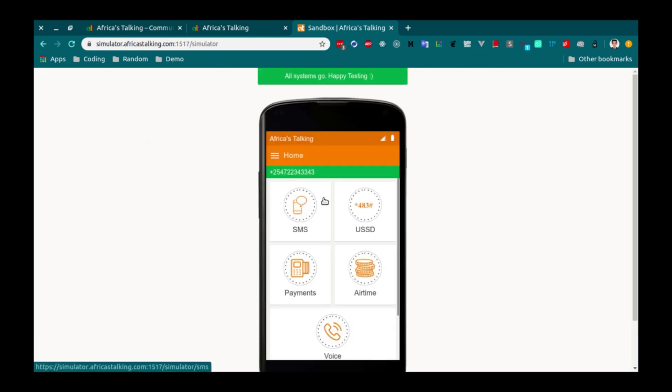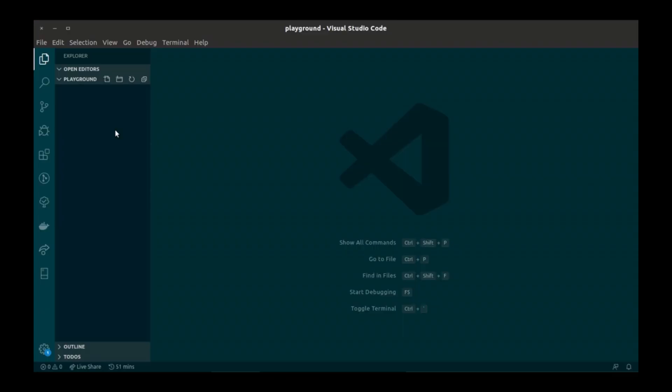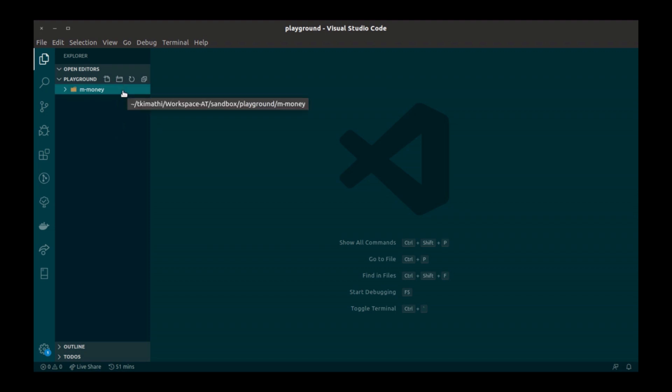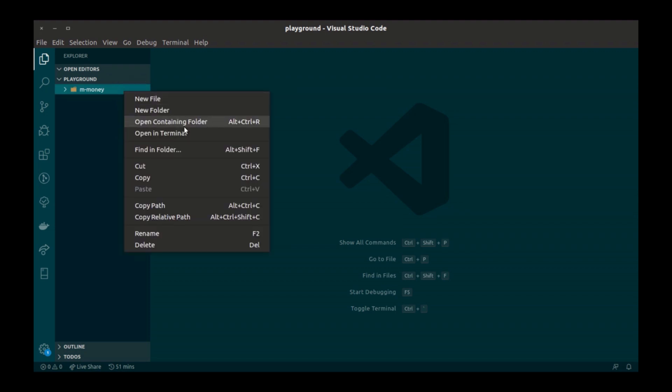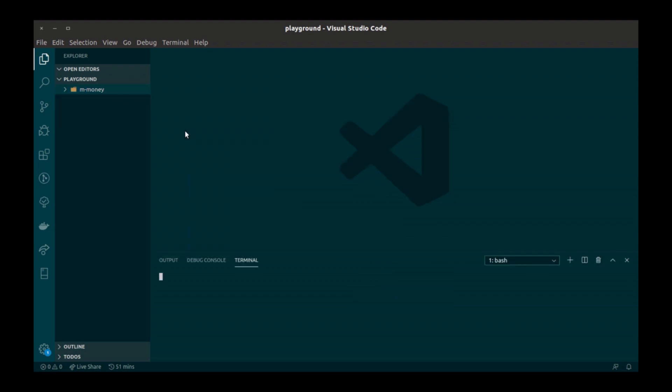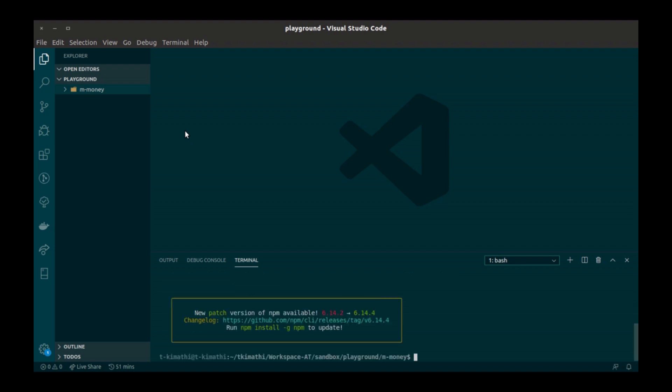First, let's create a new folder for our project. For this, we'll call it mMoney. Let's initialize the npm. Awesome. Now let's install Africa's token.